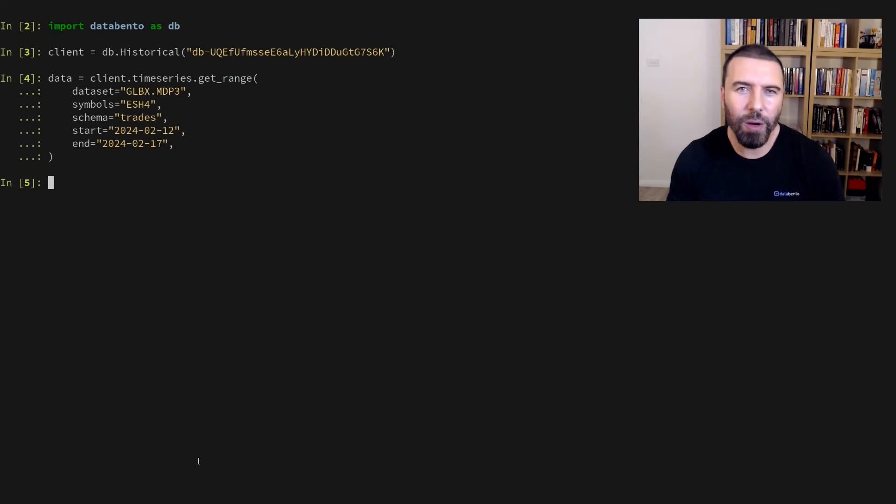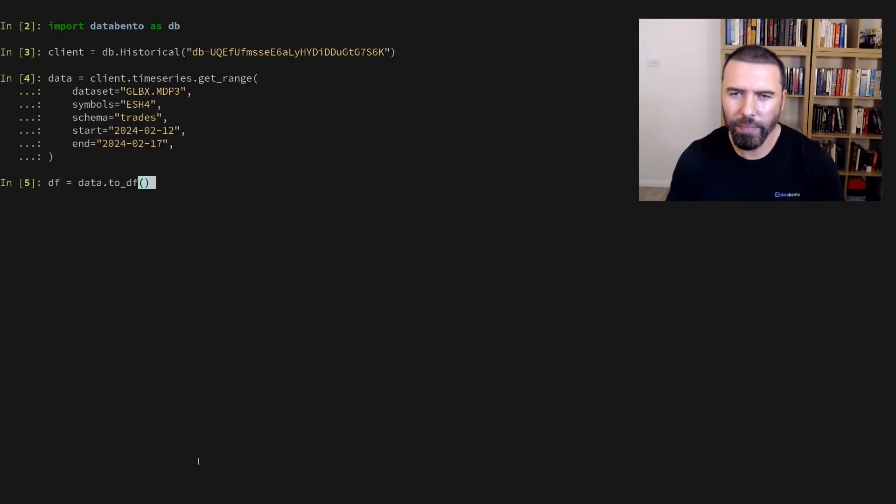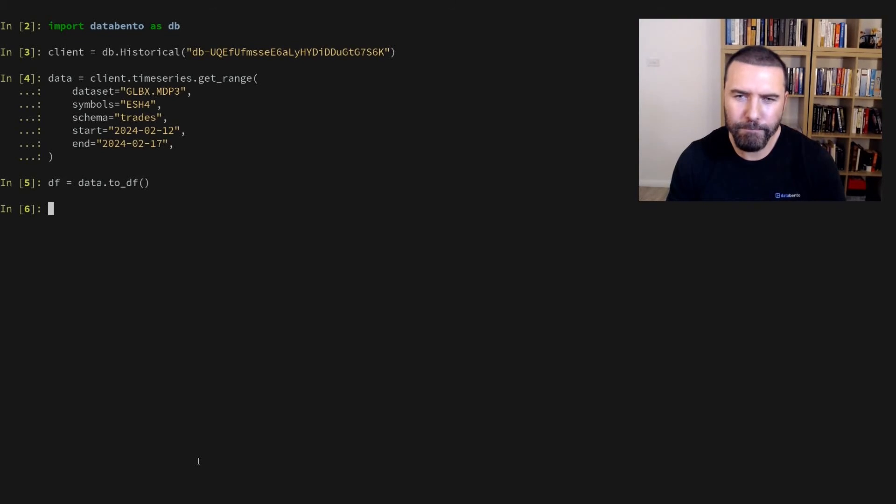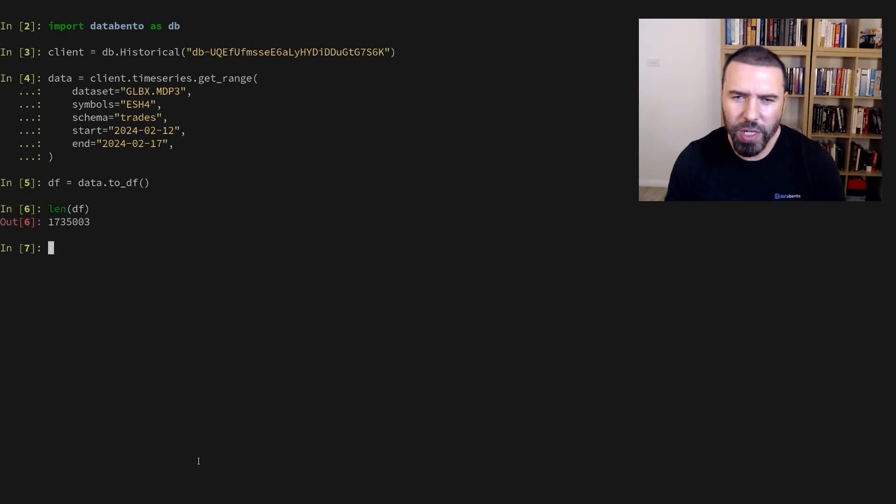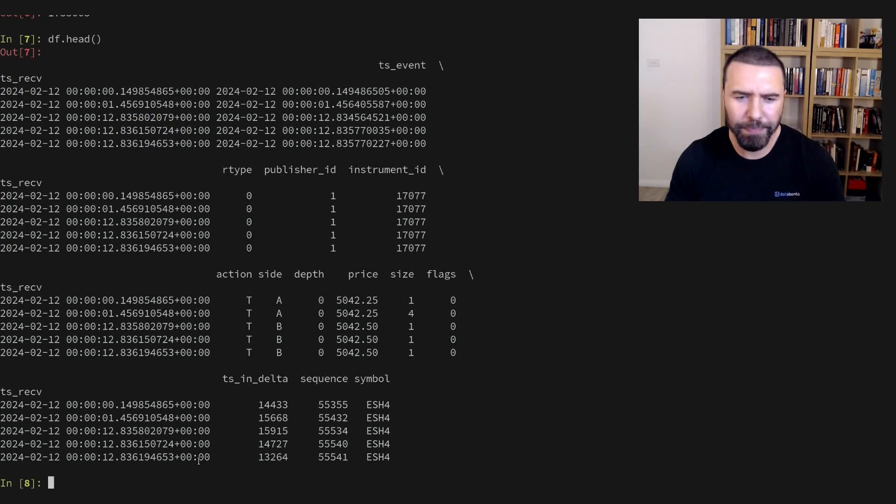Now that we have the data, we can convert it to a pandas data frame using the 2DF method. We've got just over 1.7 million rows. We can inspect the data by calling head on the data frame.